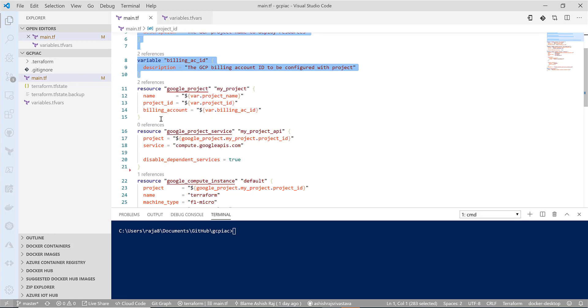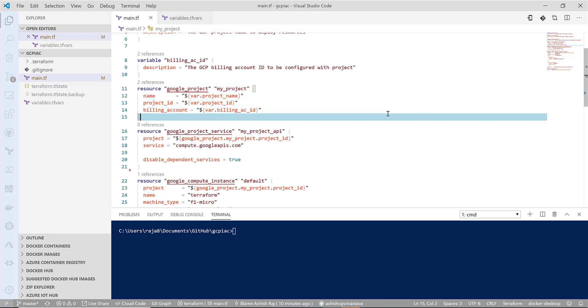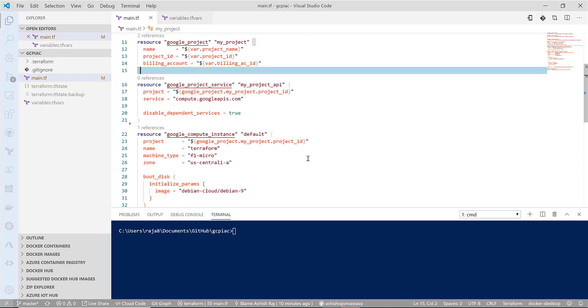What we are doing is creating a resource using the provider google_project. The name is my_project, and the properties are getting from the variable project name, project ID, and the billing ID.